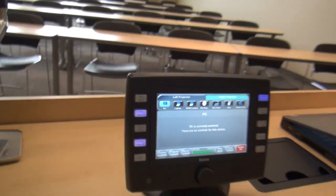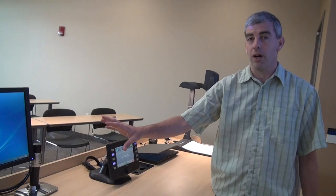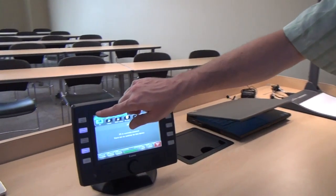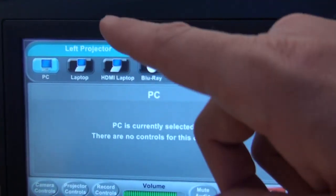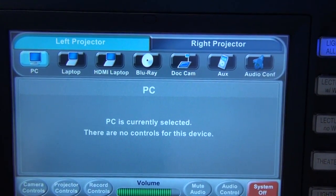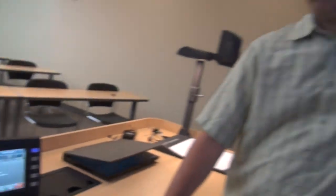I'll go ahead and get the computer out of its screensaver mode. In order to log on to the computer, you're going to use the beginning of your UWL email address as the username. The password is going to be your UWL net ID. To show the PC on the left projector, highlight left projector and make sure PC is pressed, and then the PC is going to show up on the left screen.